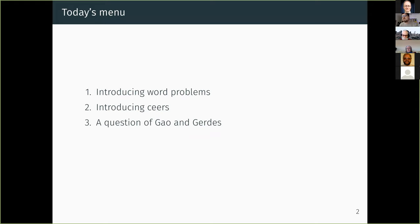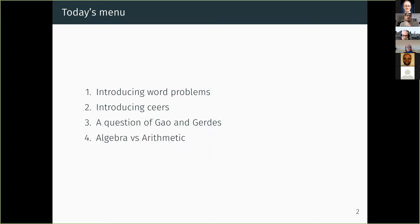We'll move to a question of Gao and Gerdes from their 2001 paper, which to some extent reinitiated the study of ceers. It's a question about the expressiveness of finitely presented semigroups — specifically, which ceers can be realized, in a sense to be made precise, by finitely presented semigroups. Finally, I'll briefly touch on a natural connection between algebra and arithmetic that arises when we consider word problems through the lens of the theory of equivalence relations.